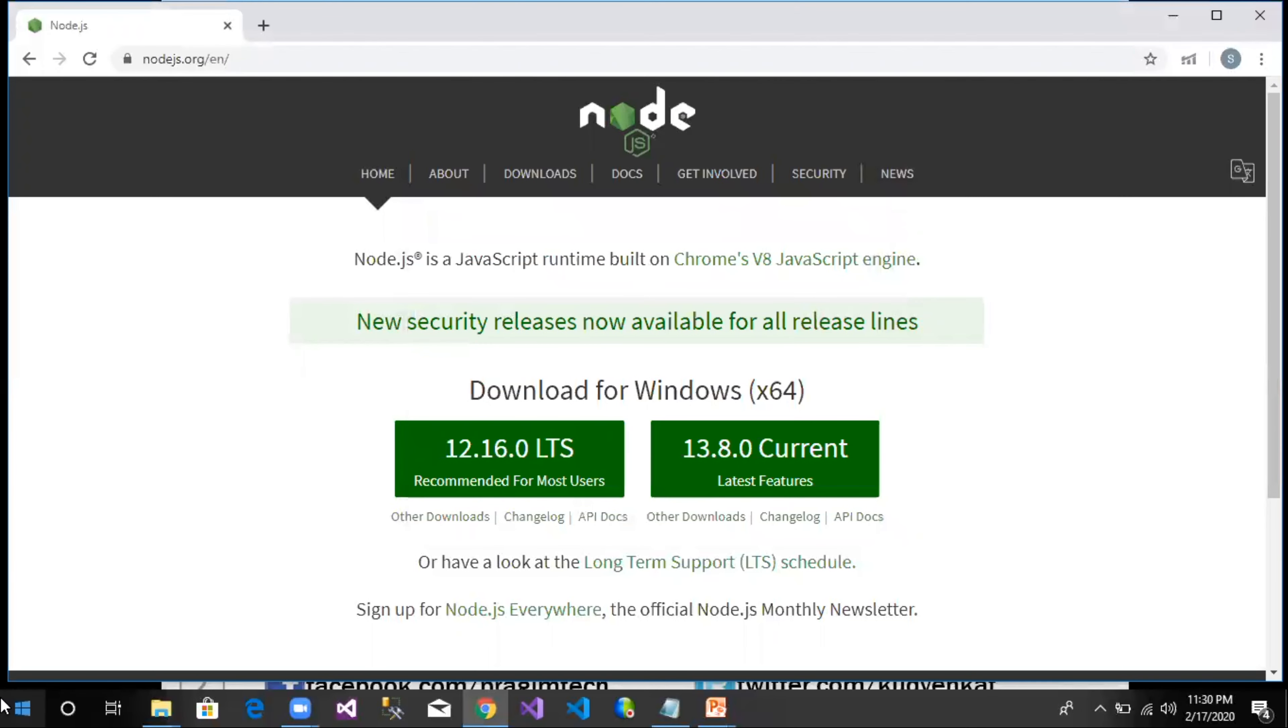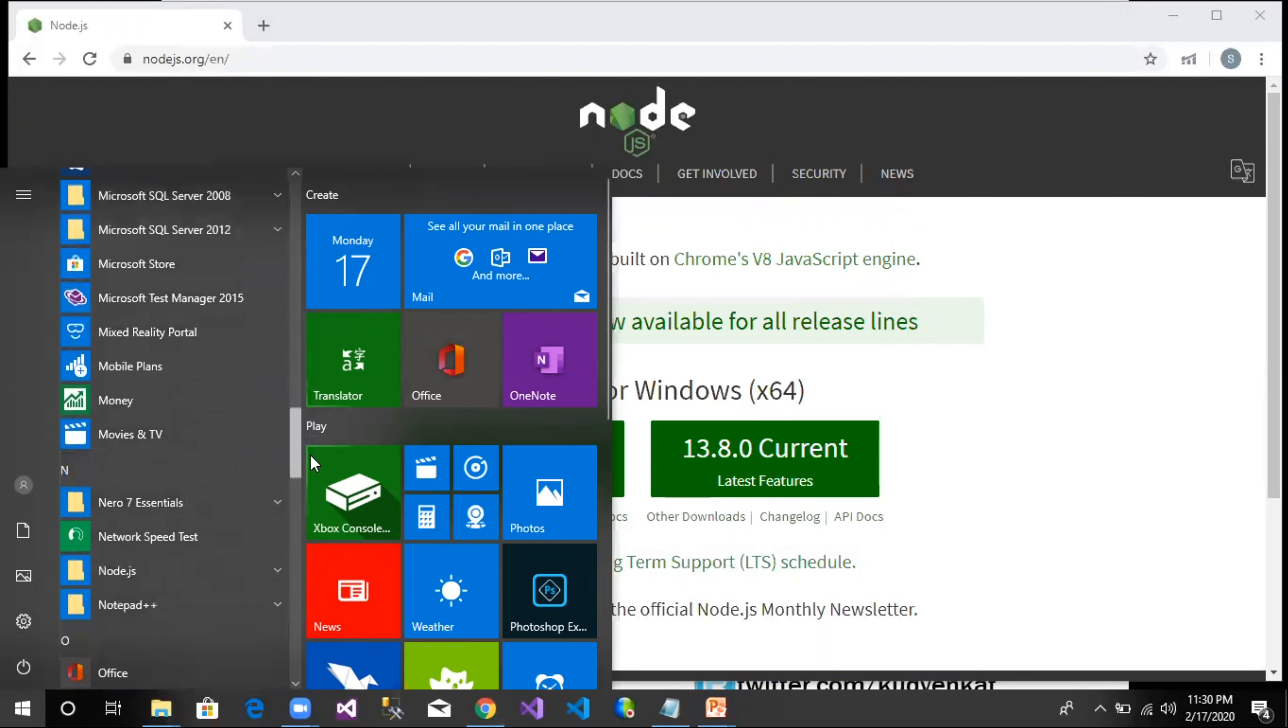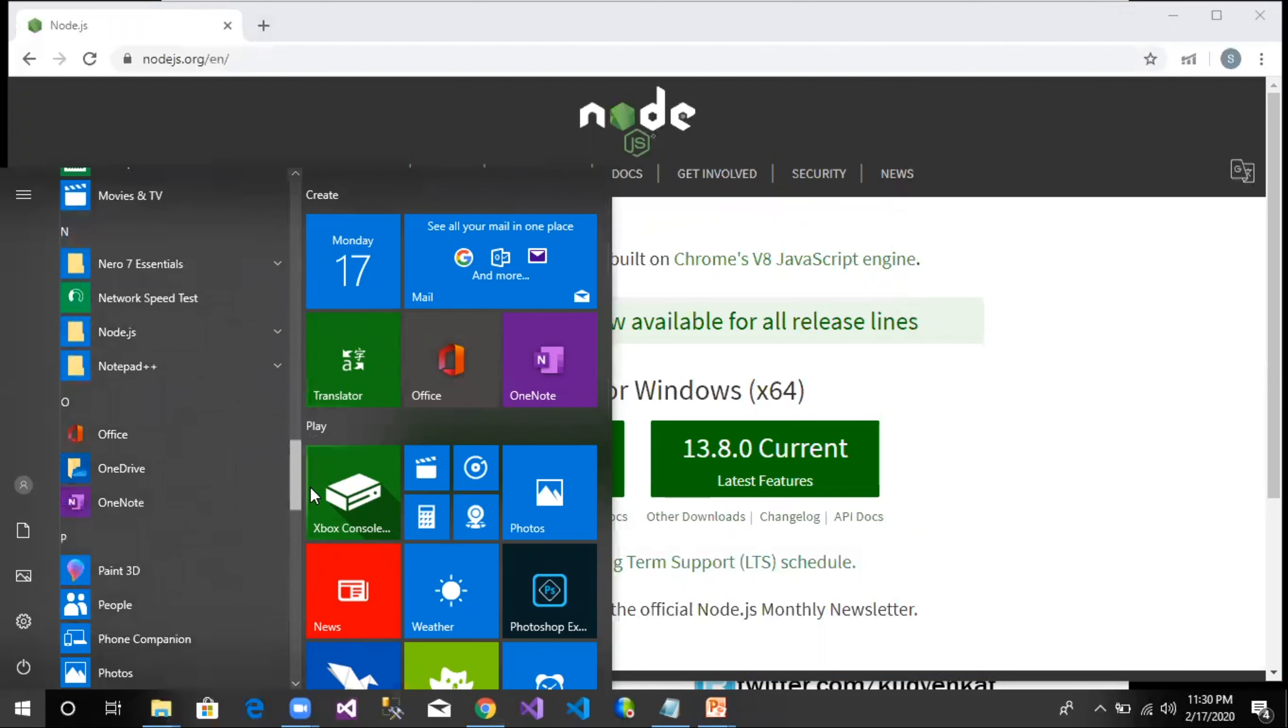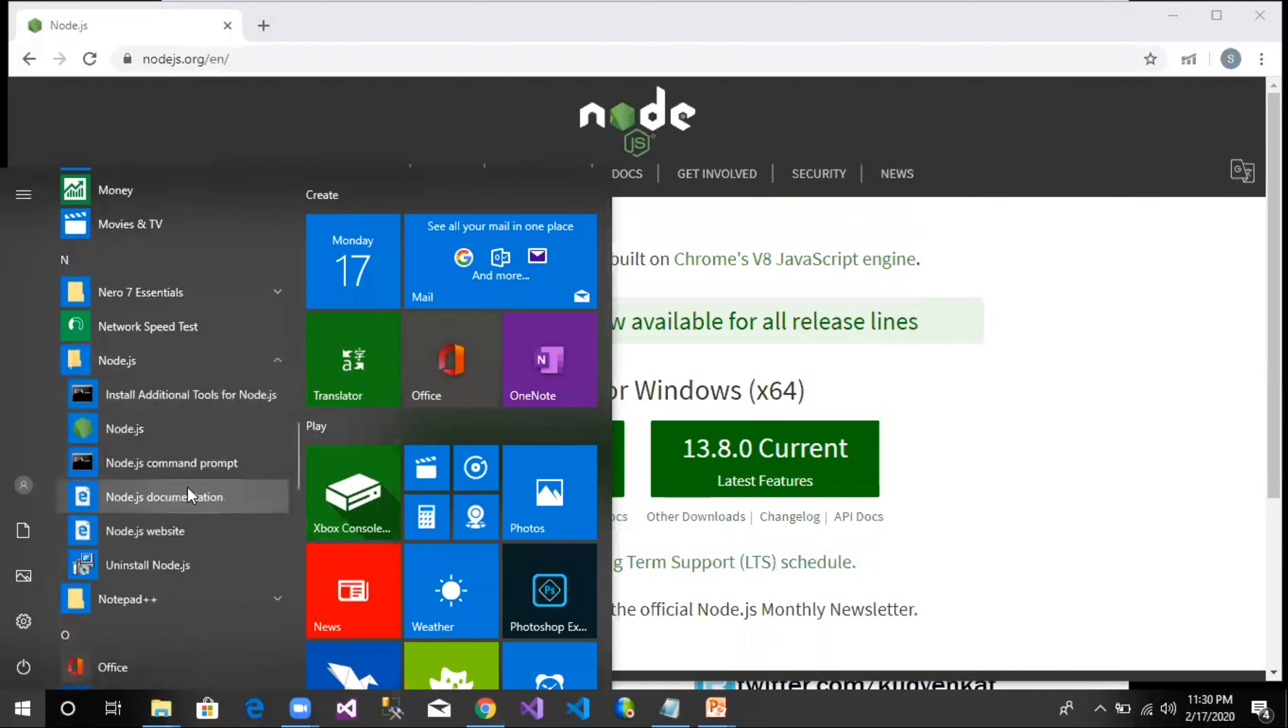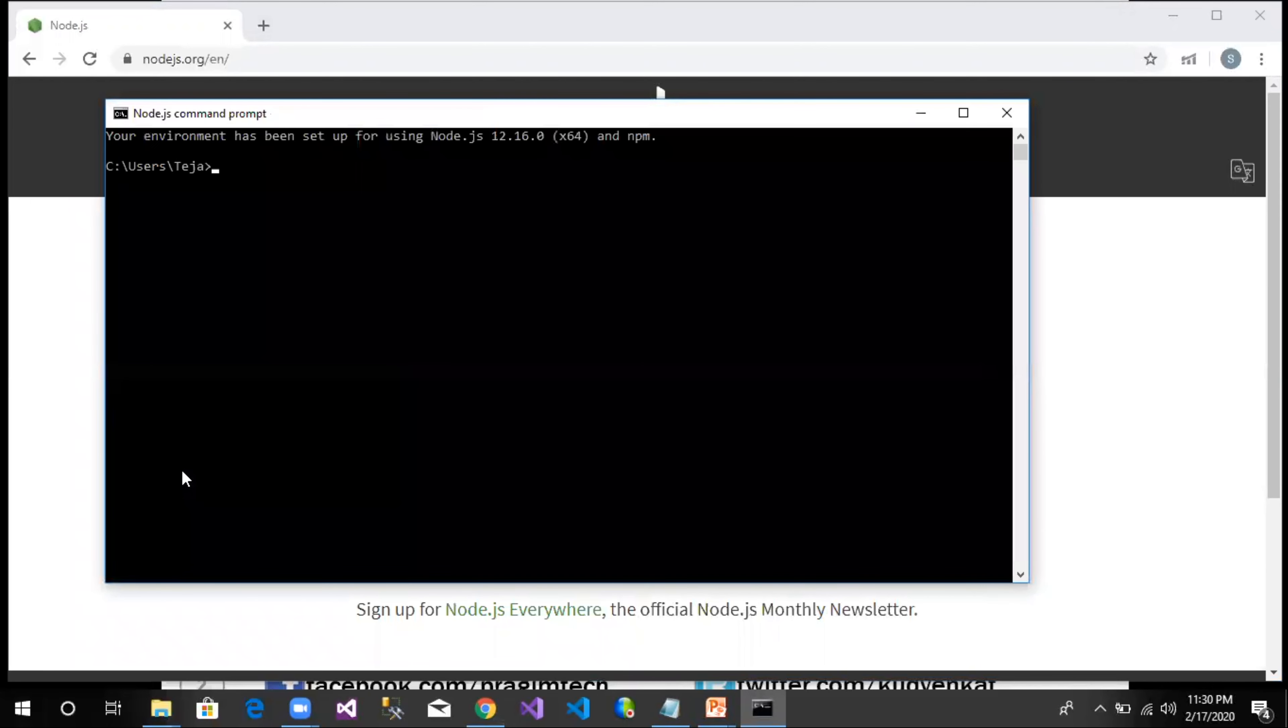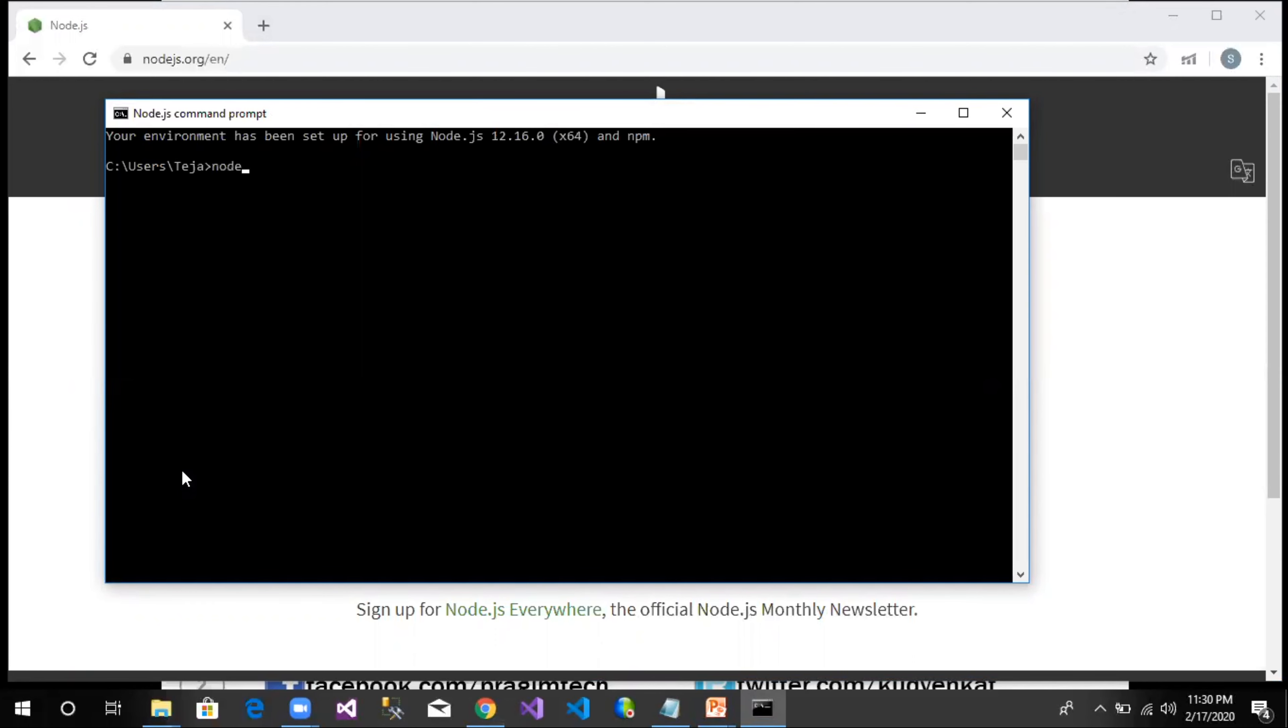Now let us move to Start, All Programs, and check for the Node.js folder. In Node.js folder we can find the Node.js command prompt. Let us open this and see whether node is installed properly. There is a command available: node space hyphen v, and we can see the version, that is 12, which is being installed. There we go. Now the Node.js setup is done along with Node Package Manager.